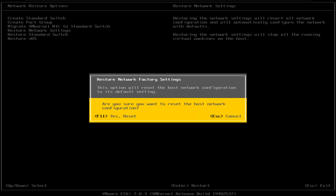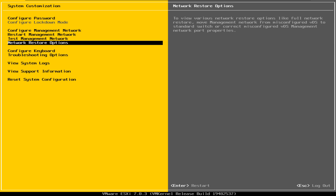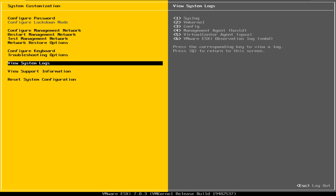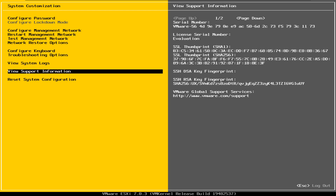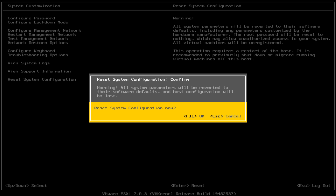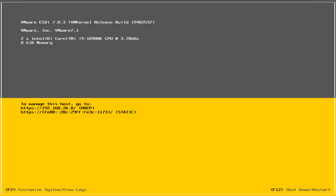You can also restore your network settings from here. There are a few other options available on the system configuration menu, such as configure keyboards, troubleshooting options, view system logs, support information, and finally the option to reset the entire system configuration. Because you are logged in as the root user, you can permanently delete parameters and reset your server from this option. Those are all the options on the system customizations on the ESXi console. Pressing Escape will get you back to the main screen.